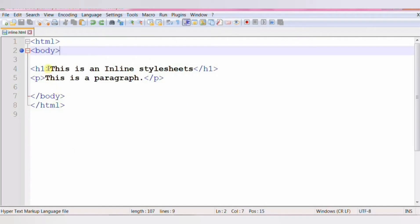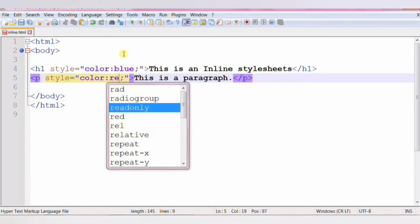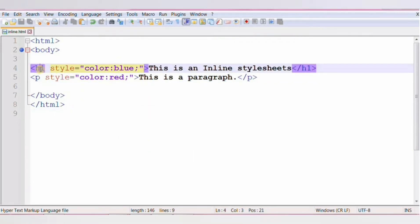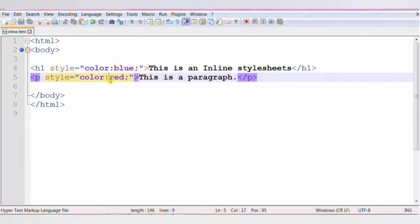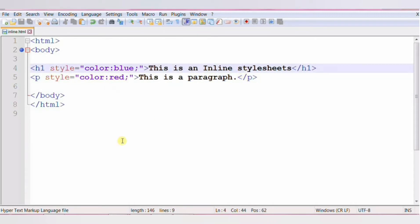Inline CSS contains the CSS property in the body section — that is, the style is specified within the HTML tag using the style attribute. You can assign CSS to a specific HTML element by using the style attribute with any CSS properties. In this example, you can see we have added the CSS property for the HTML h1 and p elements in the same line of code.